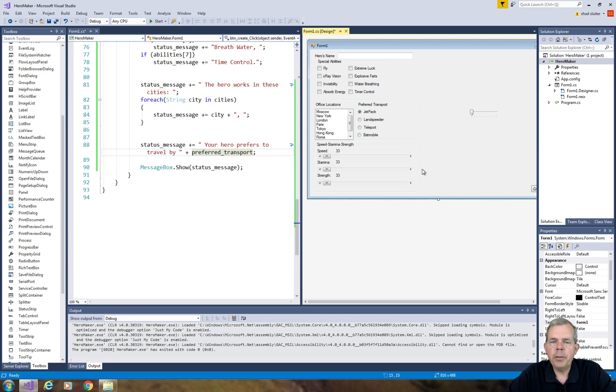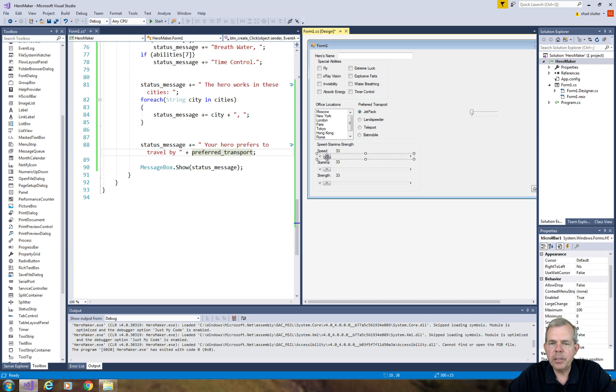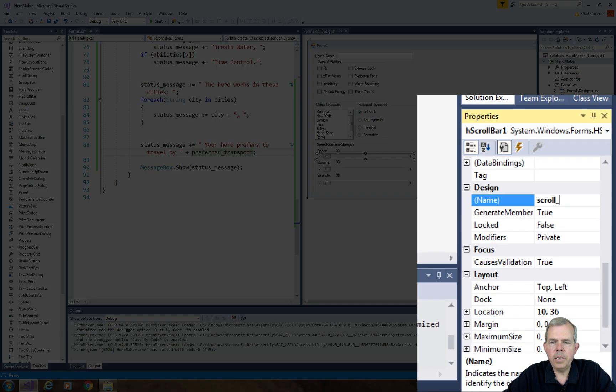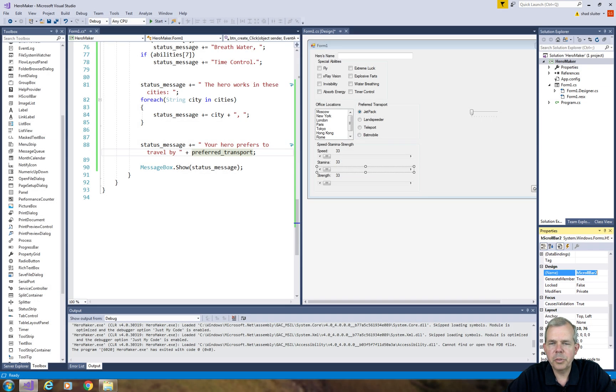So now the tricky part is we're going to have some interaction between the labels and the scroll bars. So let's start by naming the scroll bars so that way when we start programming, we know which one we're doing. So let's give each scroll bar a name. So I'm going to call them scroll underscore speed.